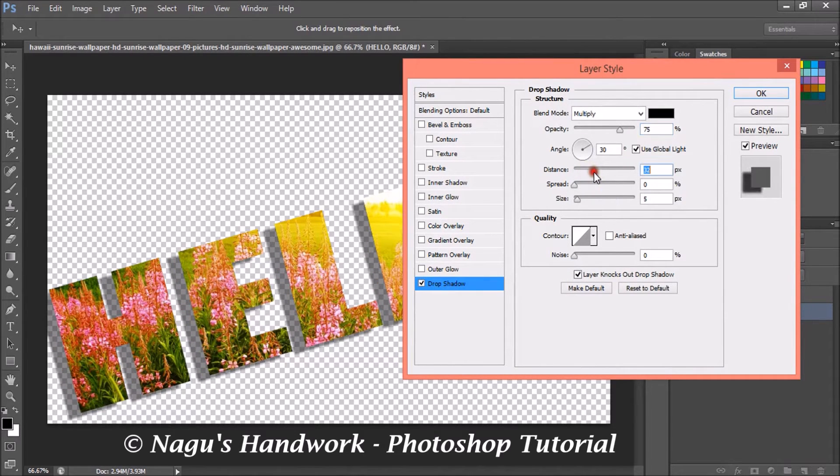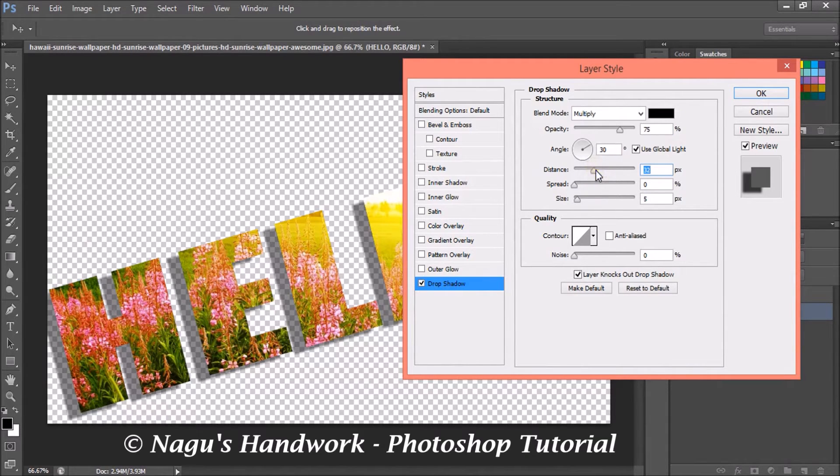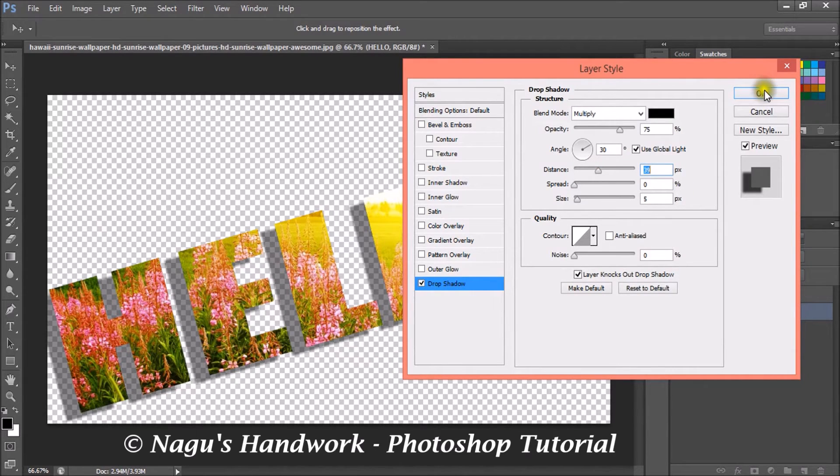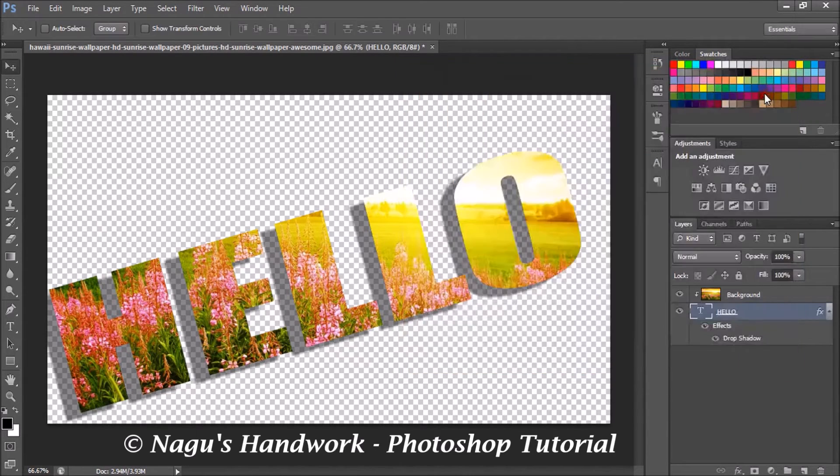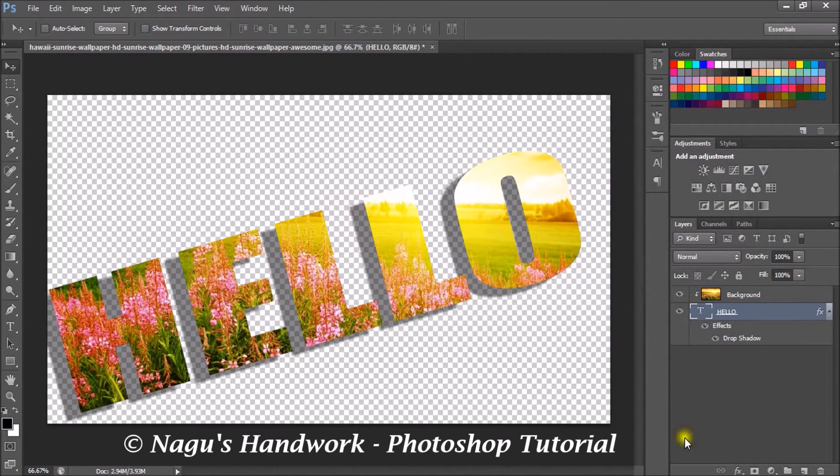If you increase the distance, you can see in the text the shadow drops to a little bit of distance we have mentioned here. So I am giving about 39 pixels. Click on okay. Now our text has an effect of drop shadow.